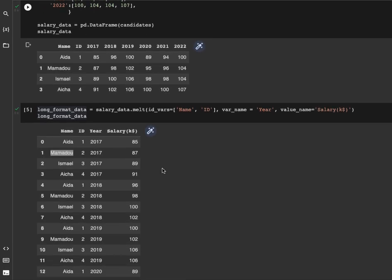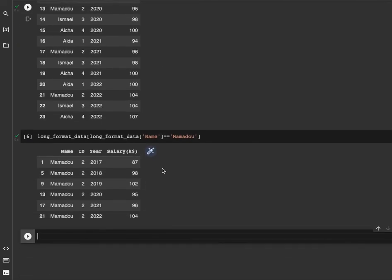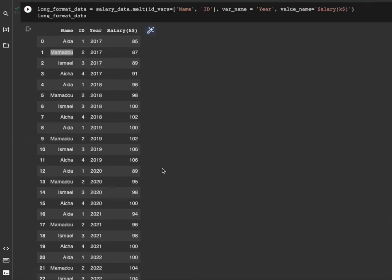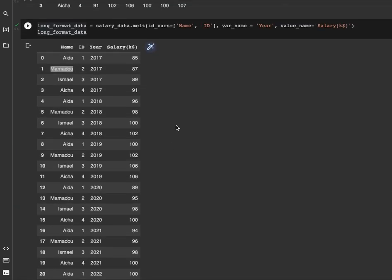This is how you can transform your data from wide to long format. If you like this video give it a thumbs up and share. See you next time for the next video, bye bye.